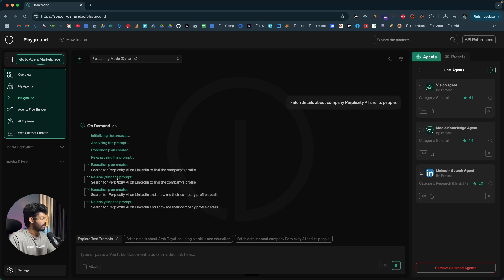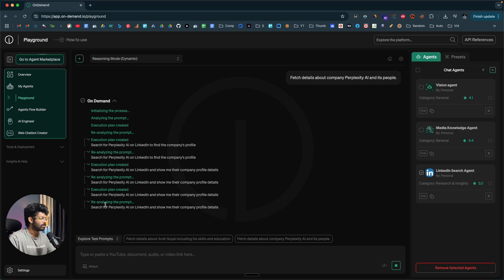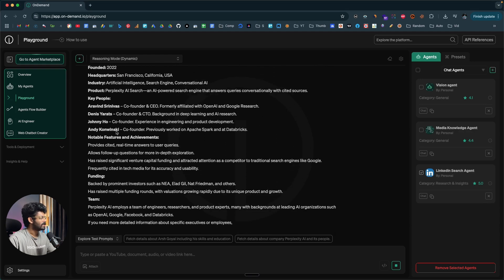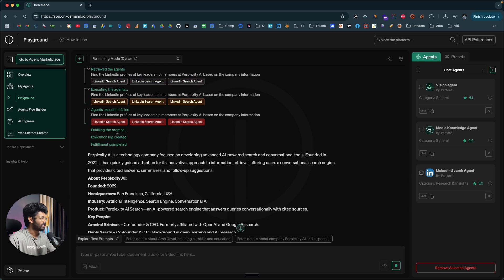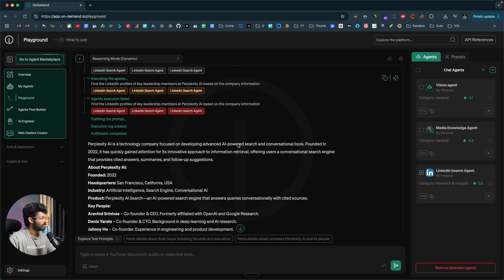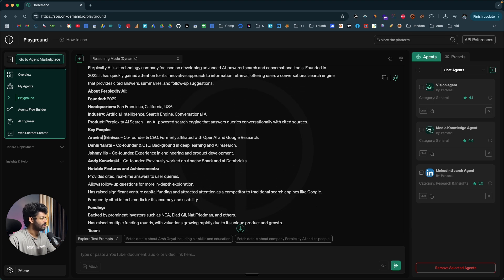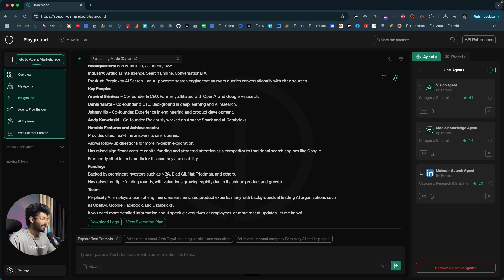On Demand is initializing the process, analyzing the prompt, and the AI agent will scrape LinkedIn for Perplexity AI and its people. There you go — Perplexity AI is a technology company focused on developing advanced AI-powered search and conversational tools, founded in 2022. You can find details like headquarters, industry, and people such as Arvind Srinivas, Denis Yars, and John Ko. In a similar fashion you can use this AI agent however you want, and you can also integrate it into your application.